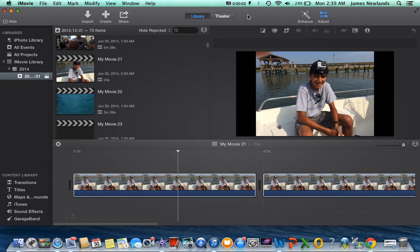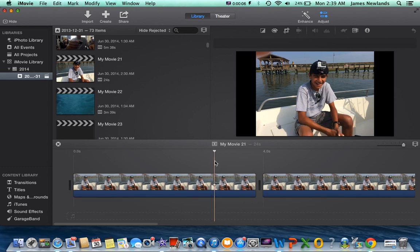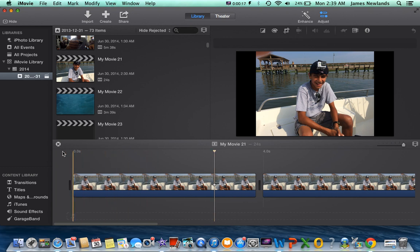What is up guys, James here today. Pretty much what we're going to be doing is I'm going to be teaching you guys how to do time-lapse in iMovie. So pretty much what is time-lapse first? Time-lapse is when you take a bunch of pictures, put them together, and pretty much fast-forward it into a video.